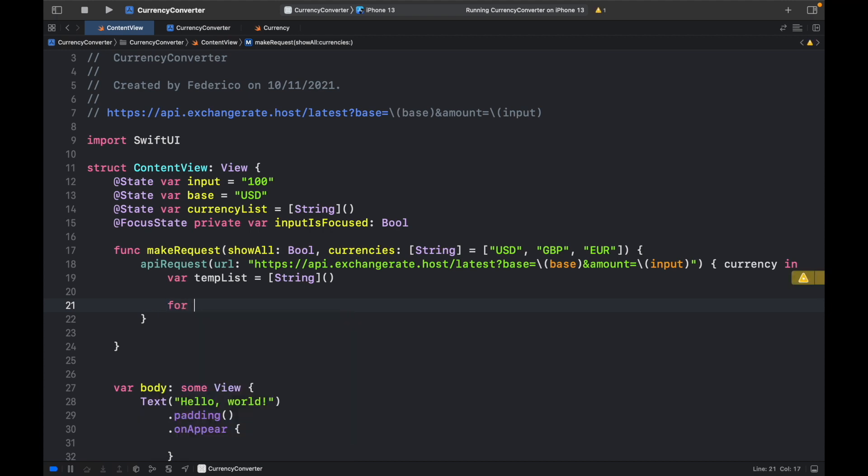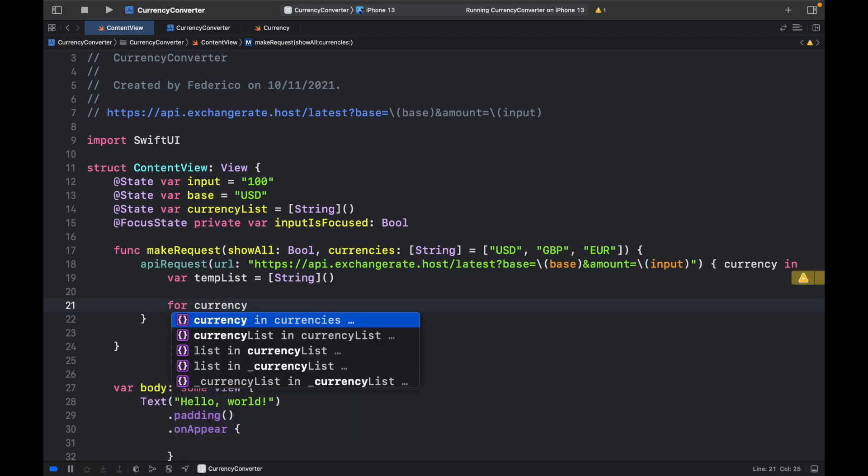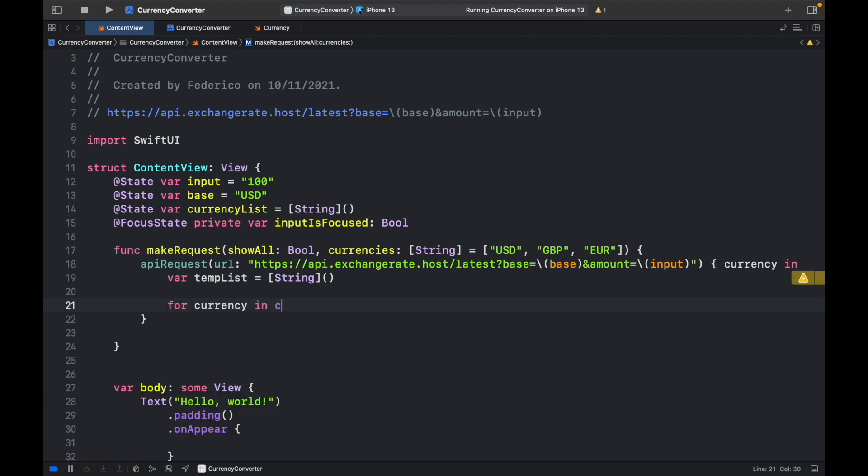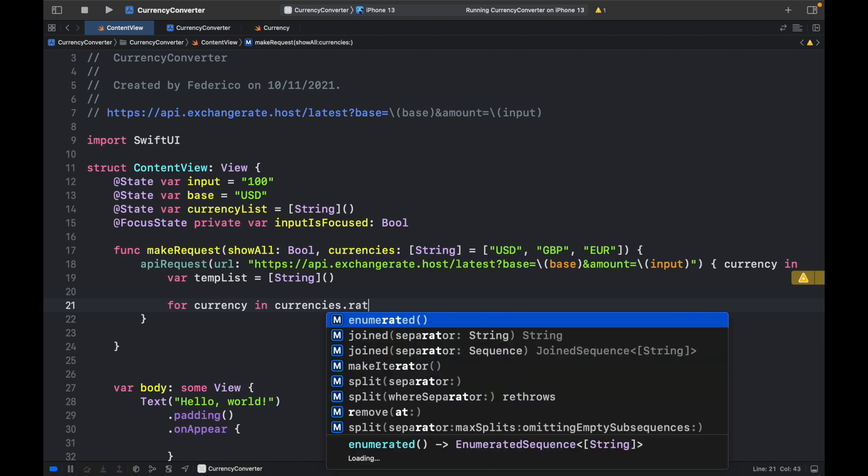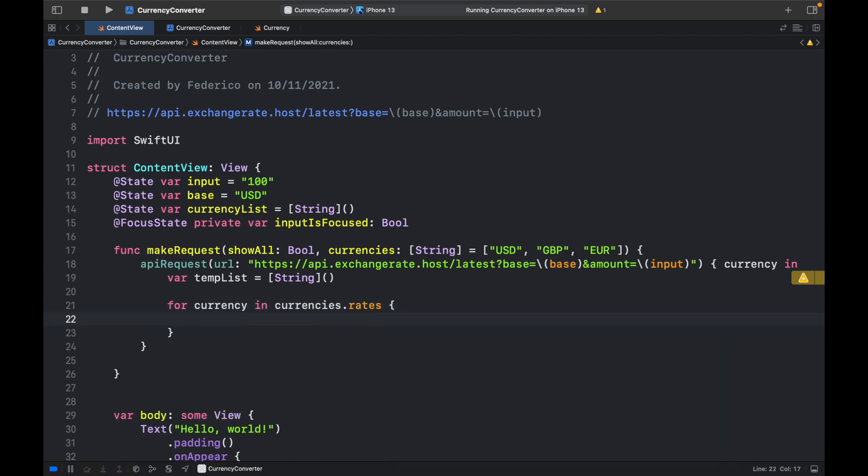and then we need to go ahead and loop through each one of the currencies we got in the array. So for Currency in Currencies.Rates, we're going to go ahead and create a filter.